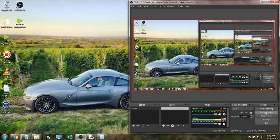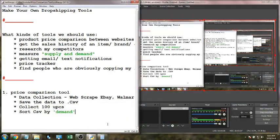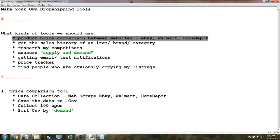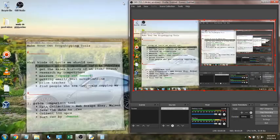Welcome to video 2 in the series about making your own dropshipping tools. In this video we're going to be looking at the product price comparison tool between multiple different websites. The three websites I'm going to use are eBay, Walmart, and Home Depot.